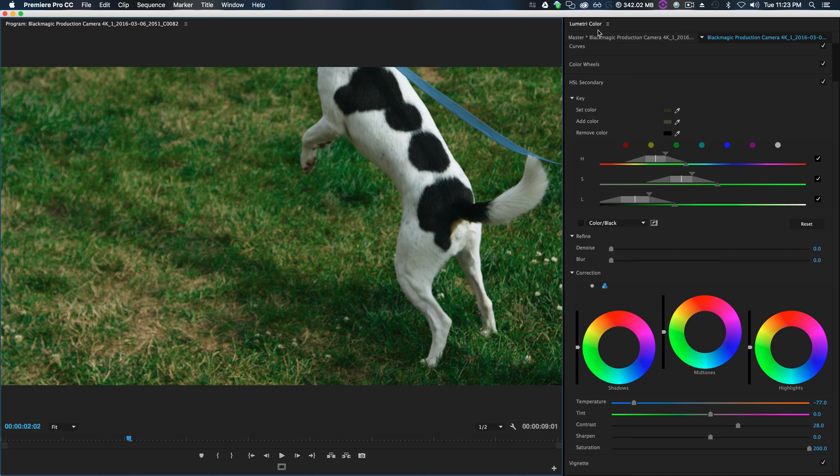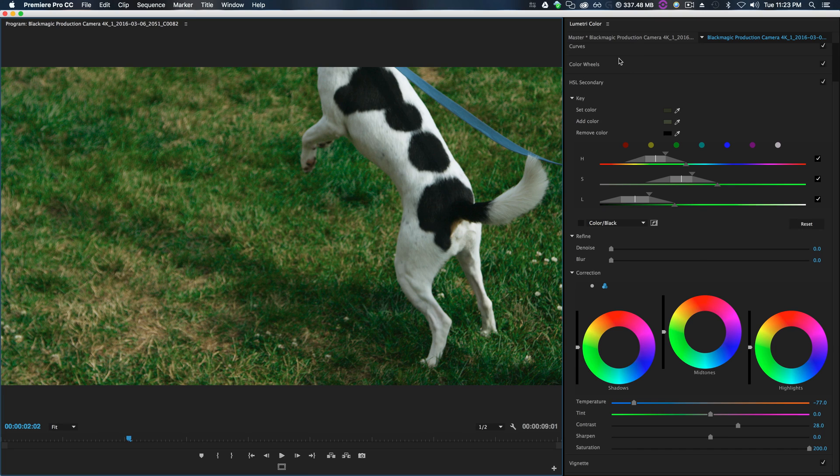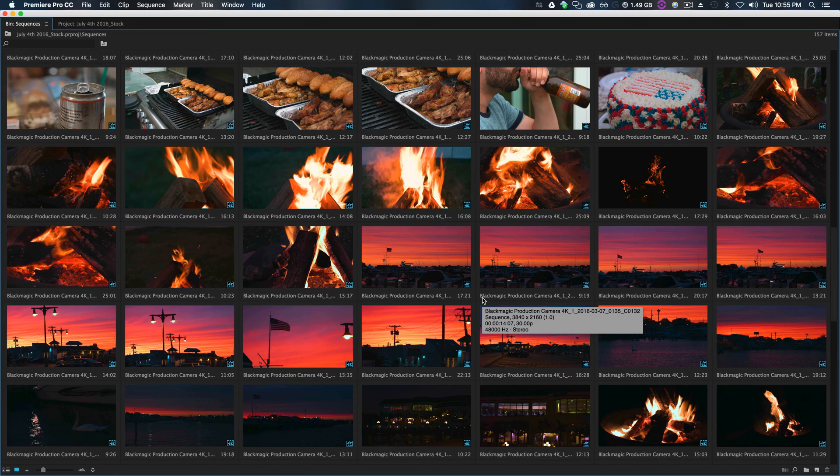There you go, that's a quick overview of HSL secondary inside the Lumetri color and a couple new updates for this specific tool inside of Premiere. Now if you'd like me to go over the rest of the updates, feel free to leave a comment below and I'll gladly do a full overview video of all Premiere Pro's new updates.